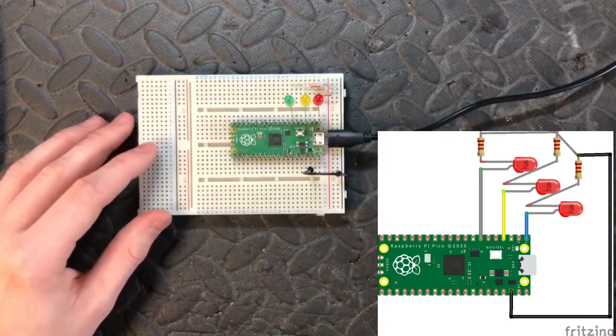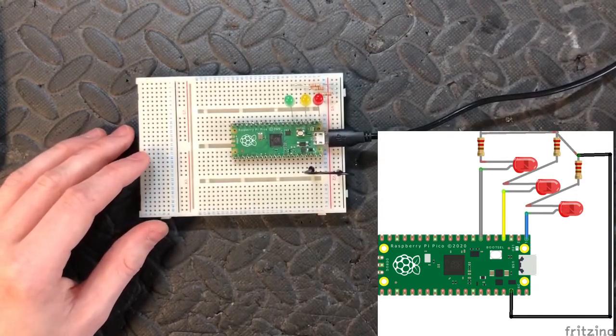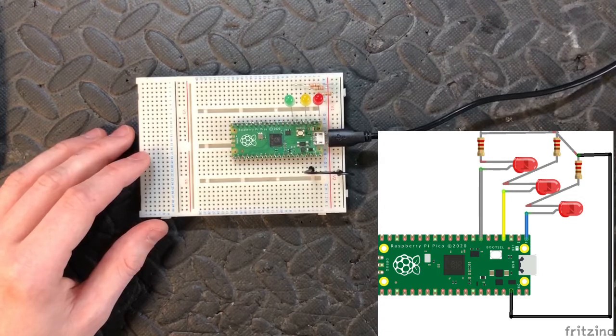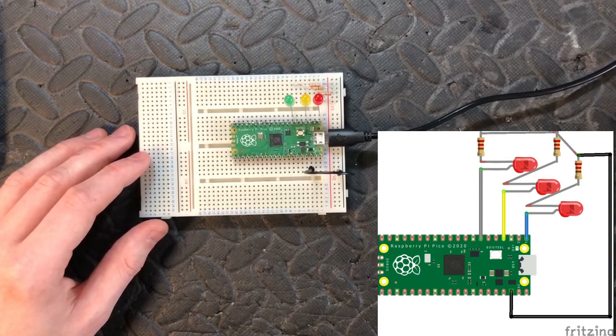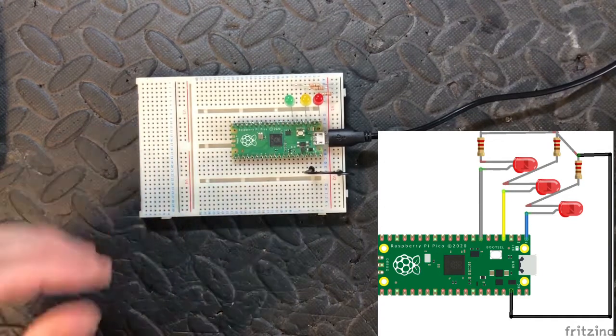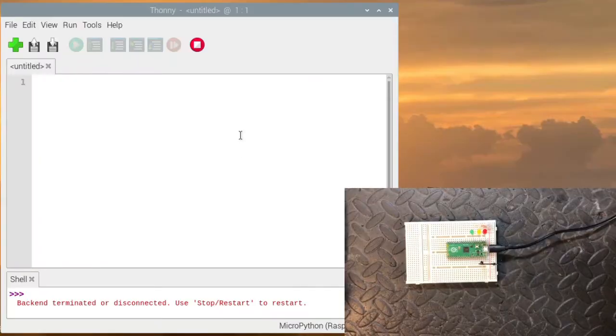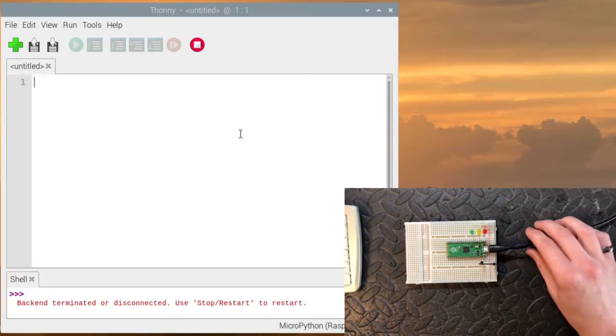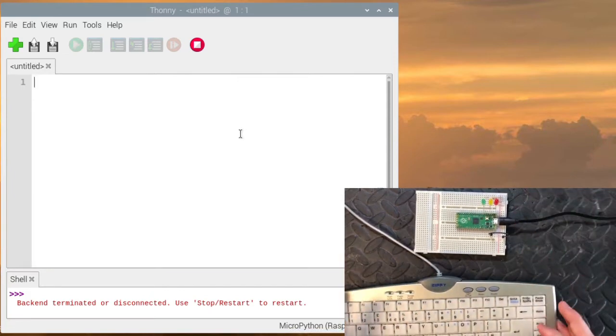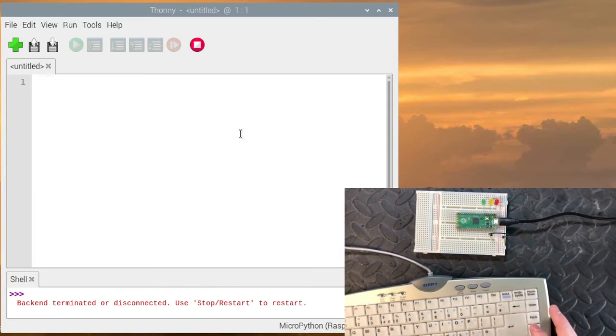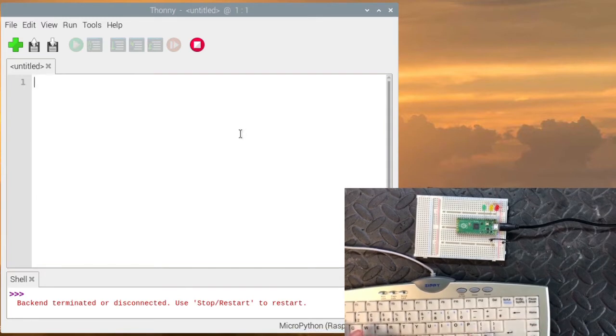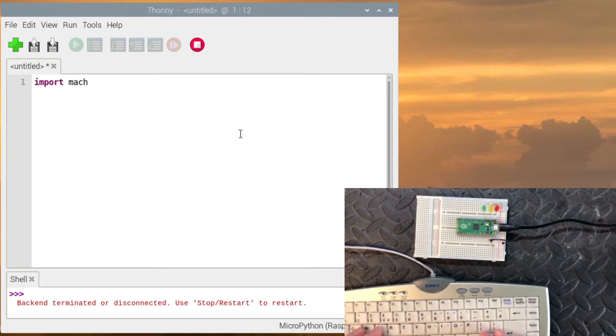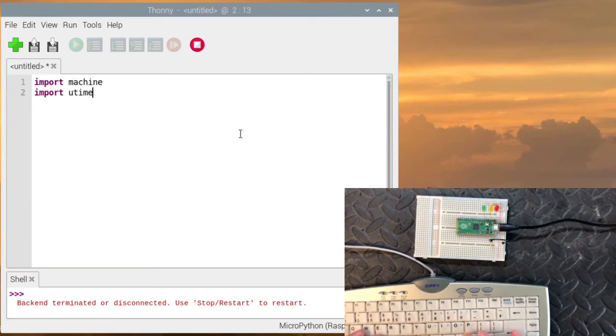Plug the Pi Pico in and we want to start programming. So you open Thonny and what we're going to do is import time machine and time. So let's import machine. Import utime. So it's like the lightweight version of time.